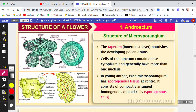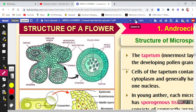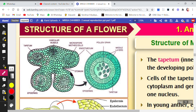You can see the microsporangia in the four corners of the anther, and here one of them has been elaborated. The outermost layer is the epidermis. Next to the epidermis is the endothecium, and after the endothecium there are a few layers of middle layers, and the innermost layer is the tapetum.